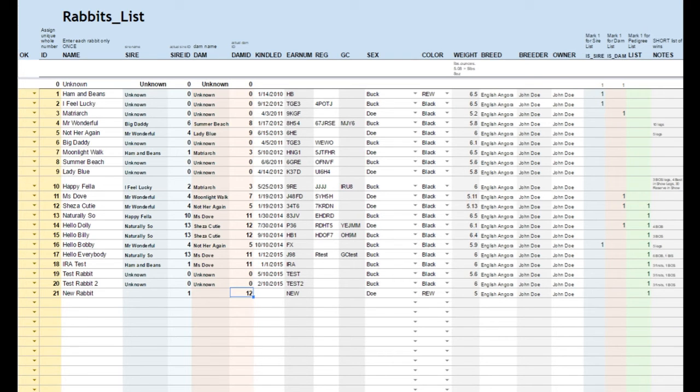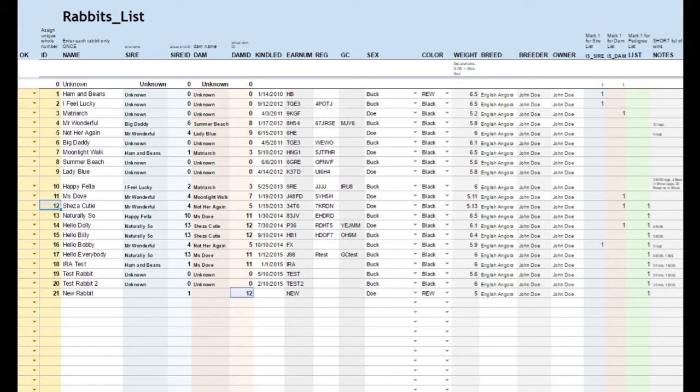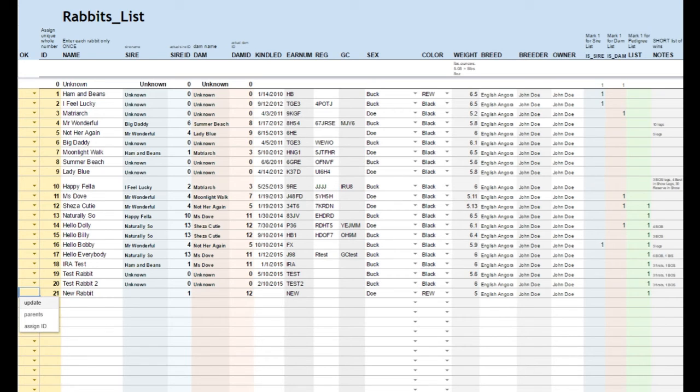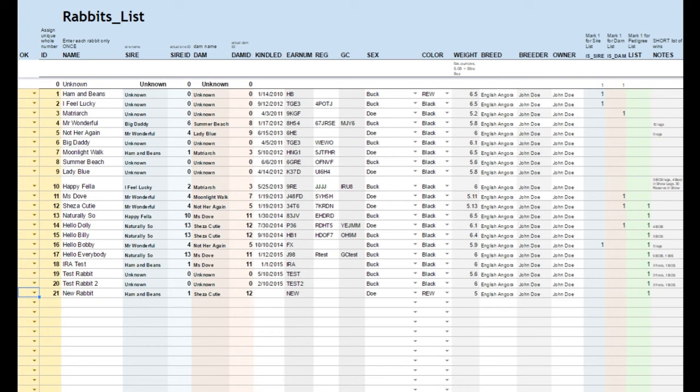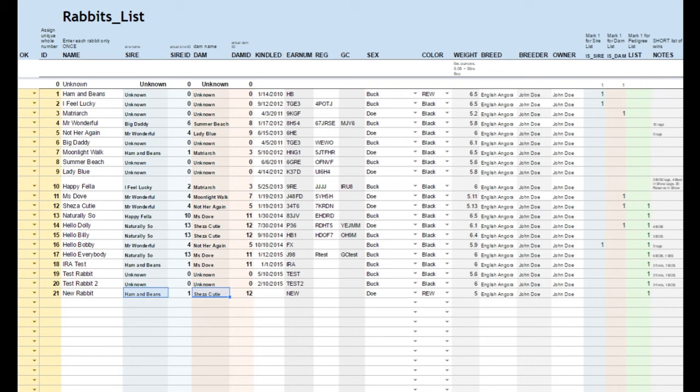And here you can see it's the SIRE DAM's name and the DAM's name that are associated with records number 1 and 12.